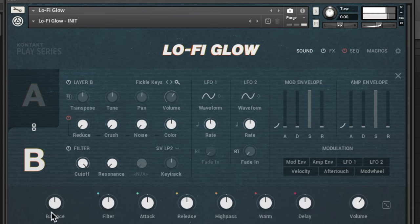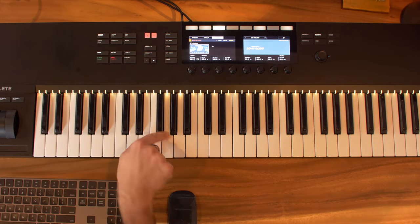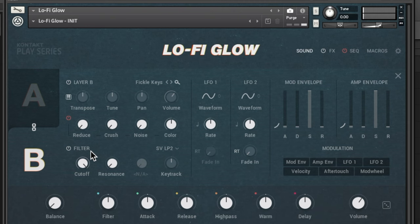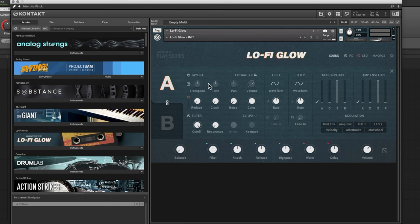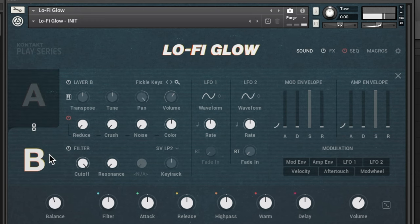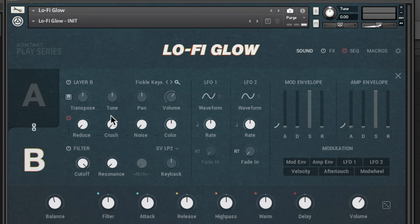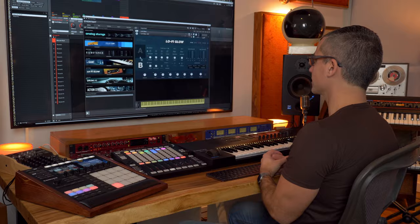There's a keyboard mode button — if you click it, that layer won't be pitched as you go up and down the keyboard. For example, if you're using record crackle noise and you don't want it to change pitch, you'd turn keyboard tracking off. We've also got transpose buttons to shift by semitones, a pan control for each layer, and volume — the relative volume of each layer. You can toggle the lock on and off depending on whether you want changes to affect both layers or just one.